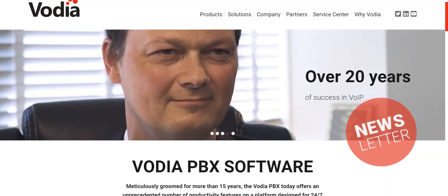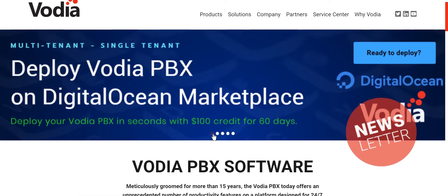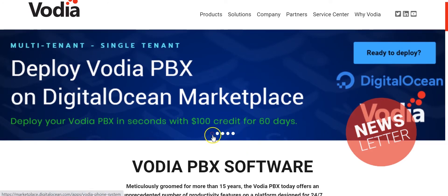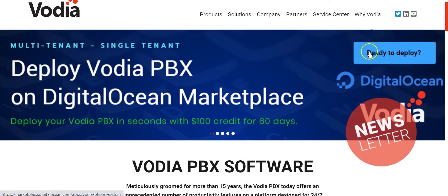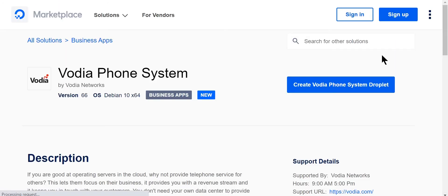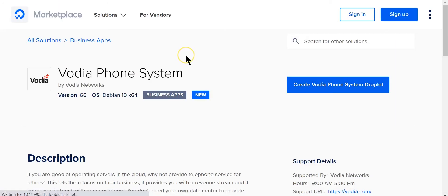Hey guys, Hamlet here from Vodia Networks. Today I'm going to introduce to you how to install DigitalOcean with the Vodia PBX. As you can see on our front page we do have a page where you can click to deploy the Vodia PBX on DigitalOcean. If I click there, it'll bring you to the marketplace to deploy the phone system.